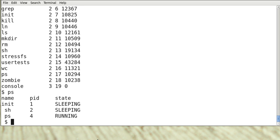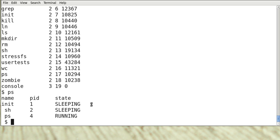You can see that it displays the name pid state. So init is sleeping. sh is sleeping. Ps is running. And these are the process IDs. So you can experiment this command yourself.